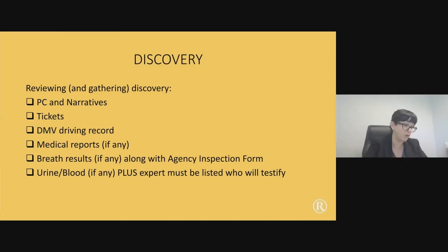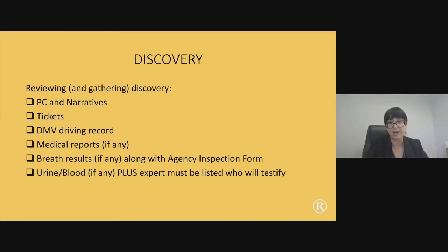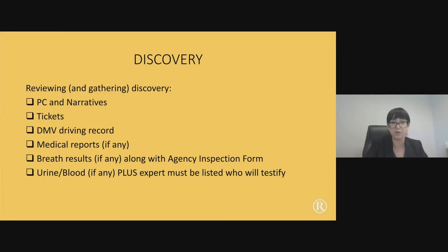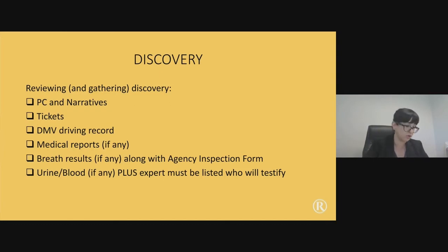You also want to check if there's any urine or blood evidence, and make sure the person testifying to urine or blood results is specifically listed as an expert. If they're listed as a regular witness, that is a discovery violation and you should ask for a Richardson hearing. This applies to all criminal cases, but for DUIs specifically, someone must be listed as an expert in order to testify about urine or blood results.